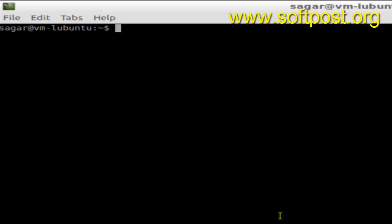Hi there, in this video I'm going to explain how you can view the CPU information in a Linux system. For that, you open the shell terminal and then use this command: cat /proc/cpuinfo.